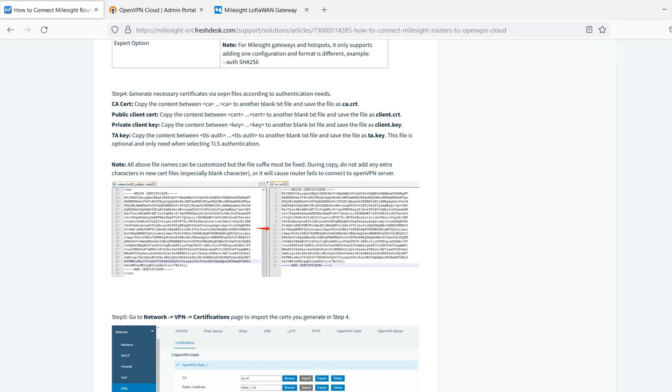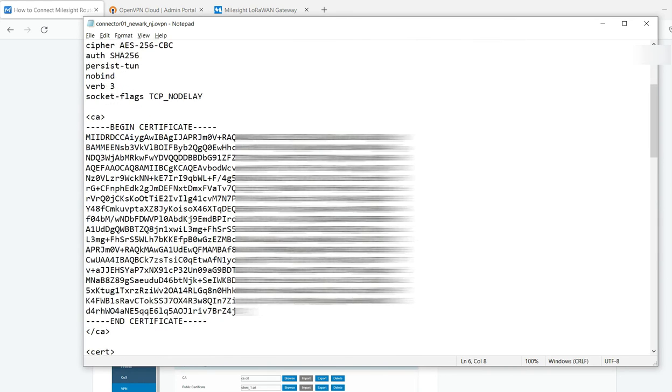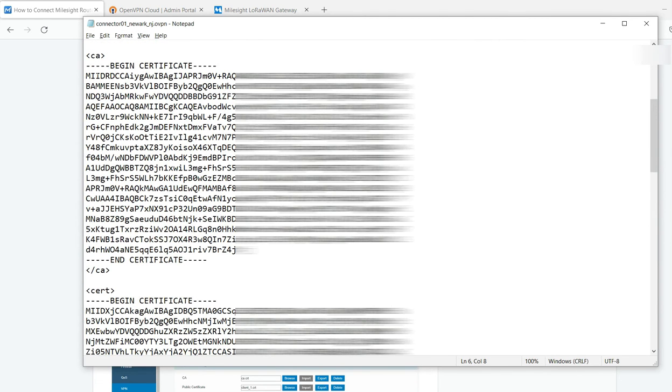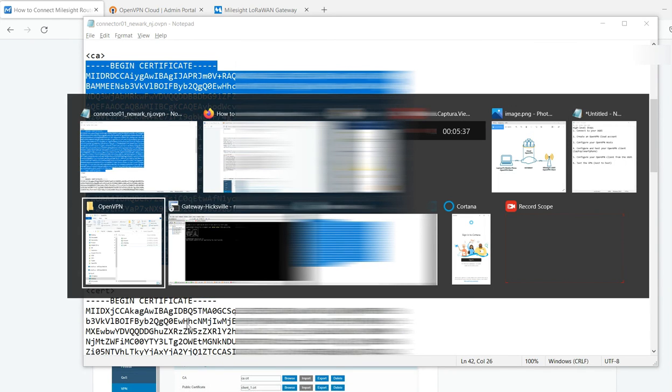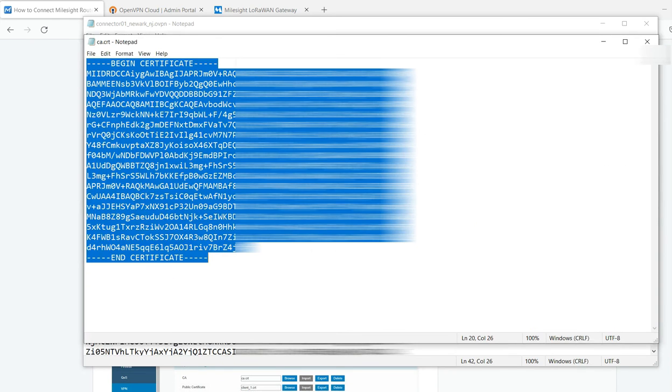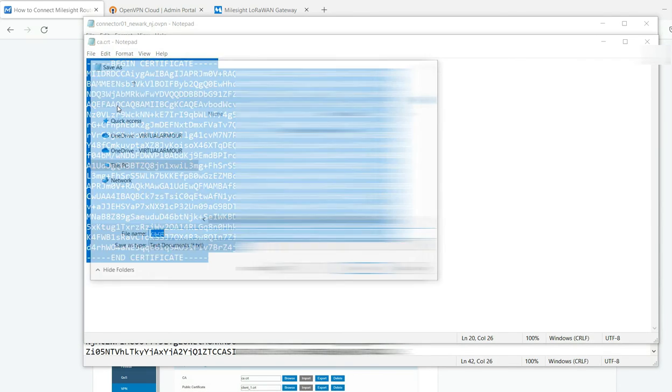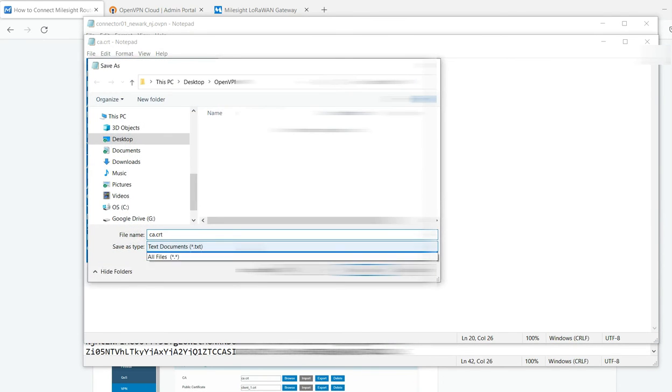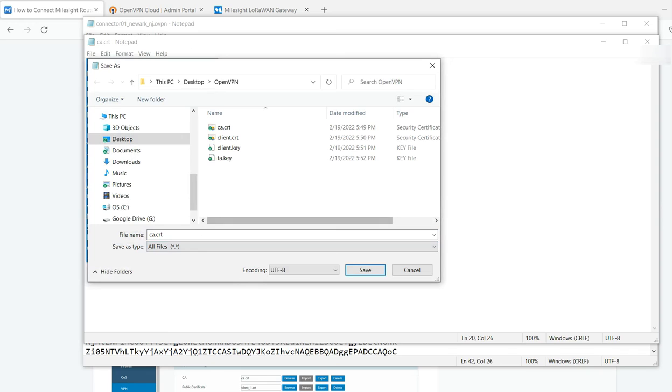Now with step four, this could be confusing to some people. Think of it this way. All you're going to do is reference that same file. You're going to come in and you're going to do a couple of copy and paste into new files. So as an example, this is my CA file. Copy the contents, paste it in. And when I do a file save as, I'm going to select all files.